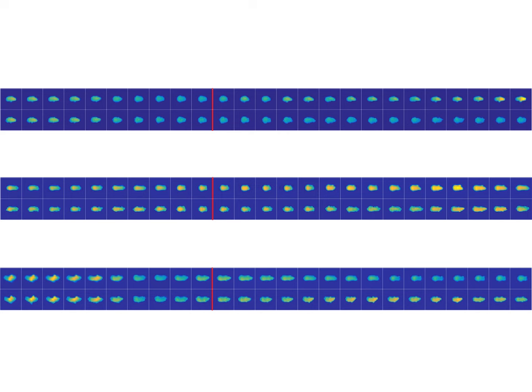After training our model on real video, we can check the model by generating new video. Can you tell which is real and which is generated by the model?